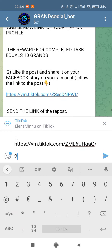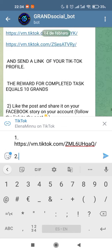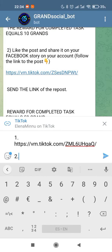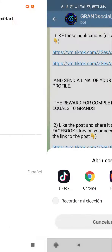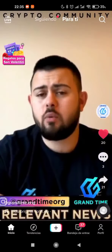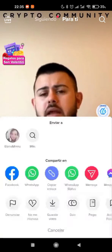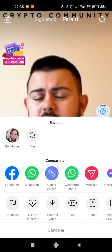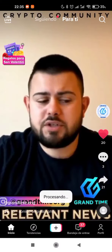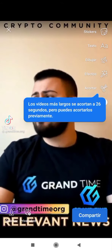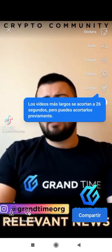Now we are ready for number two. Let's continue with the task. Like the post and share it in your Facebook story on your account. Let's go to TikTok again. Here you can see it — let's share it to Facebook. Now we're back, this is our screen showing the history of the share.